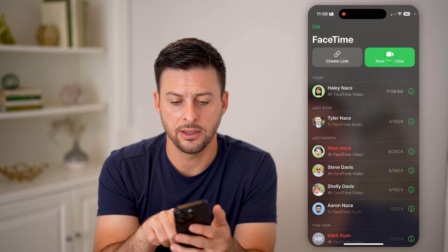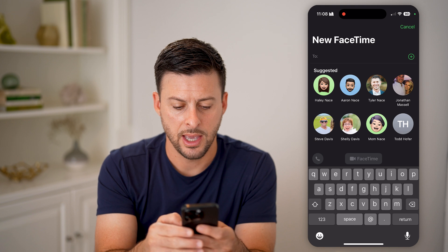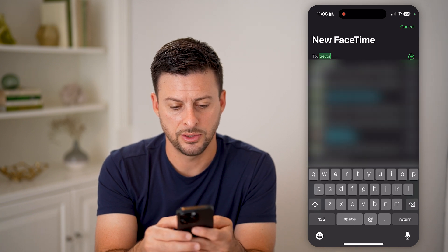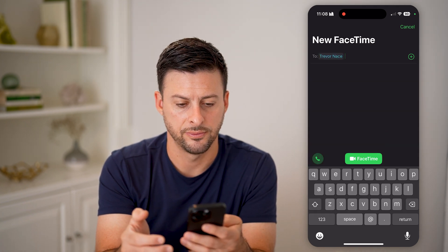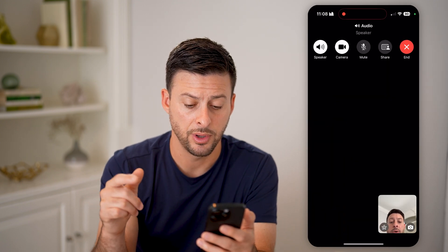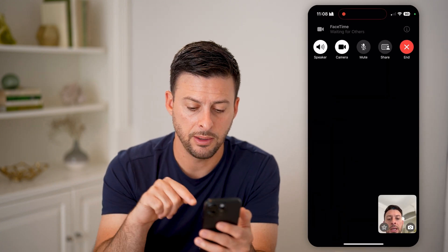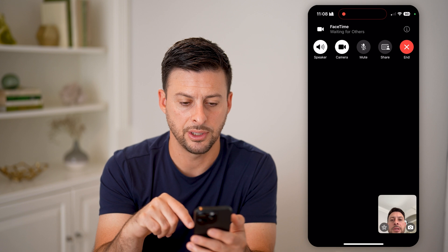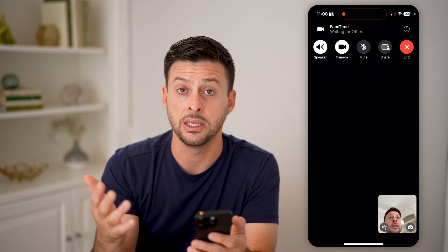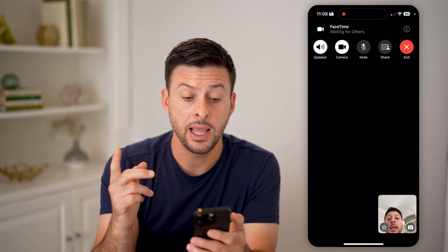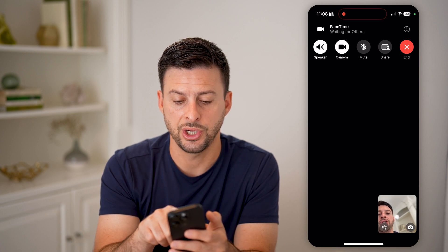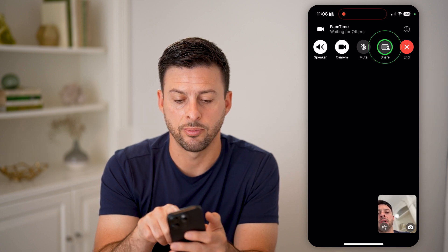I'm going to hit New FaceTime and I'm just going to start a FaceTime with myself. So hit FaceTime — for this example you'll see me at the very bottom left here, and then normally you would see the other person here.